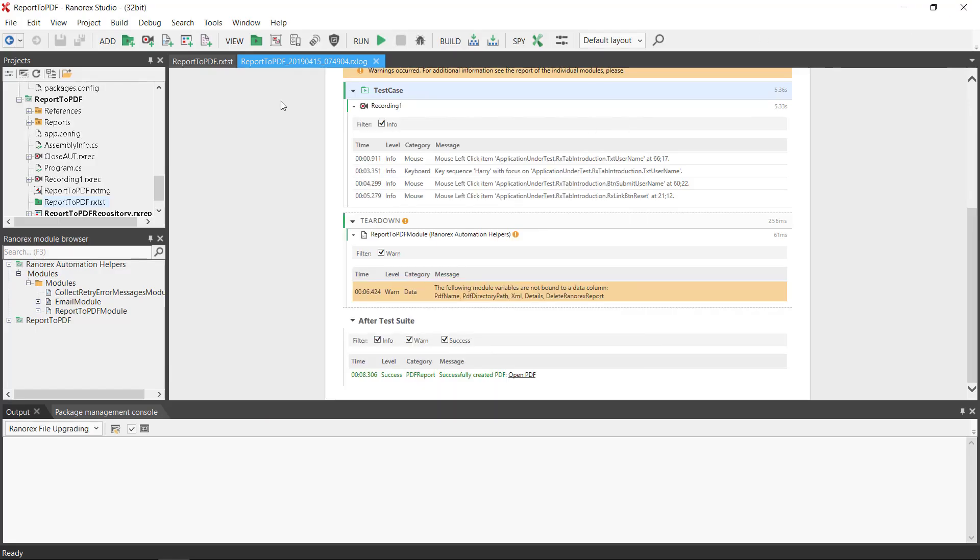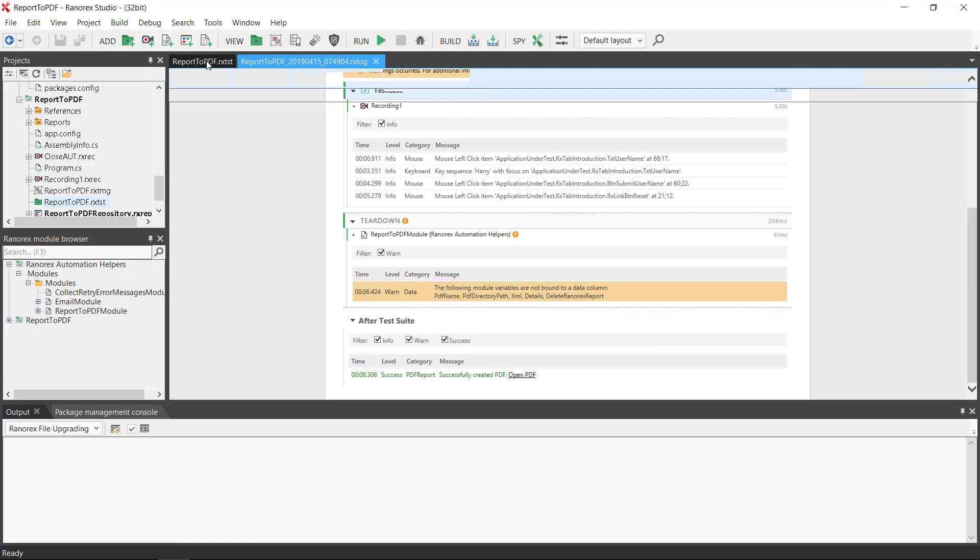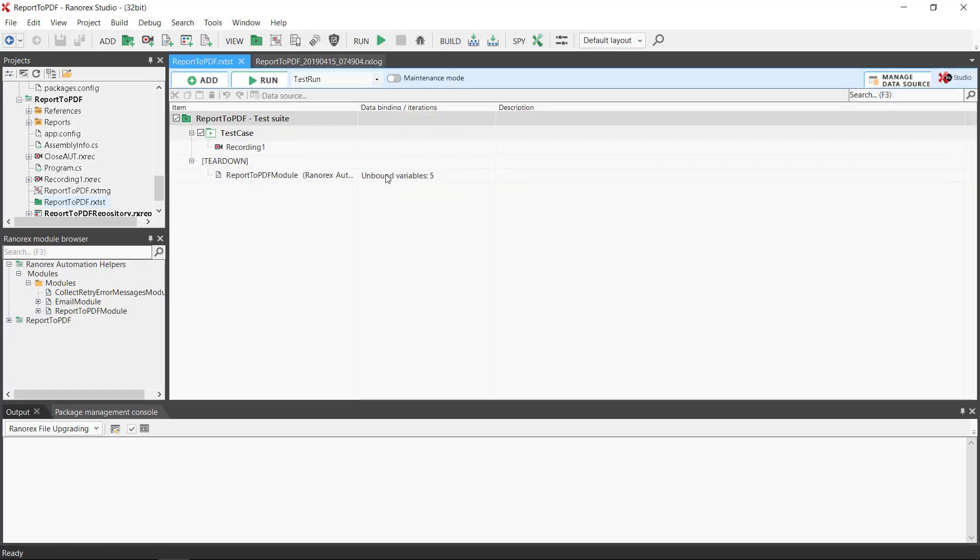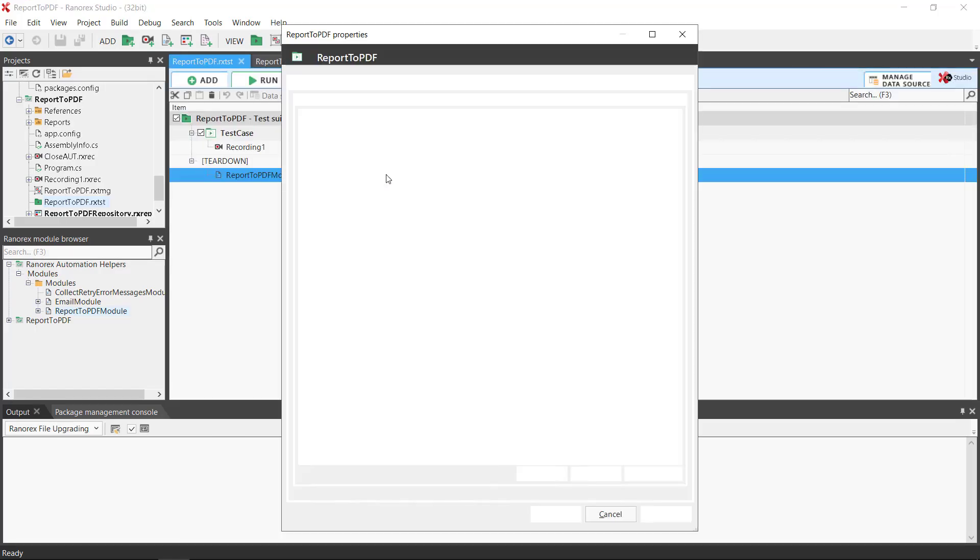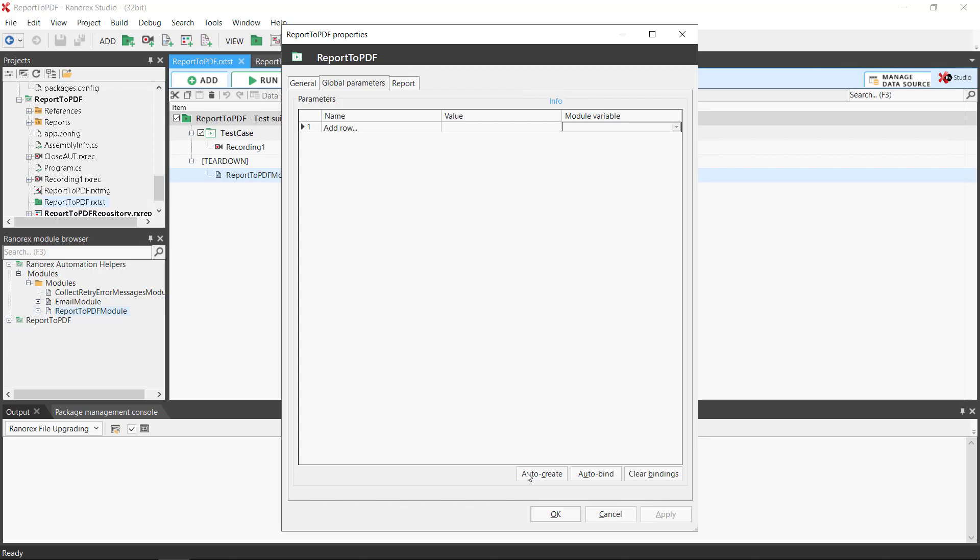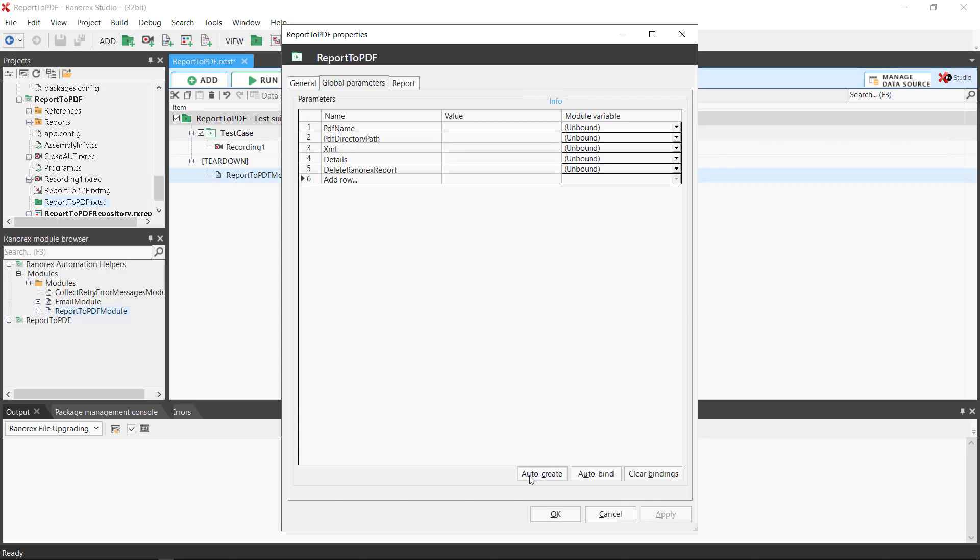If we double click on the unbound variables and click auto create we are presented with a list of variables we can change.